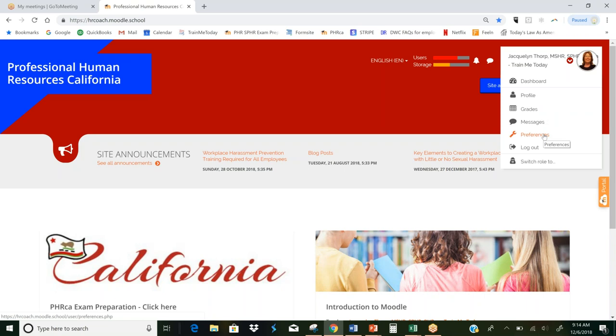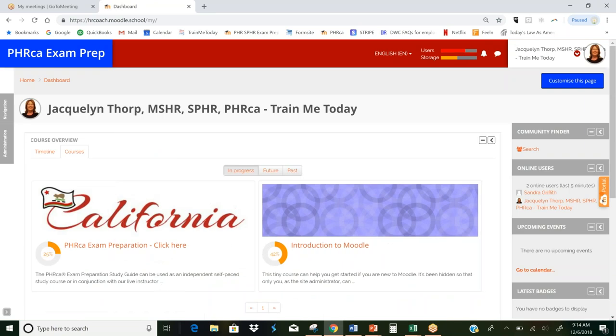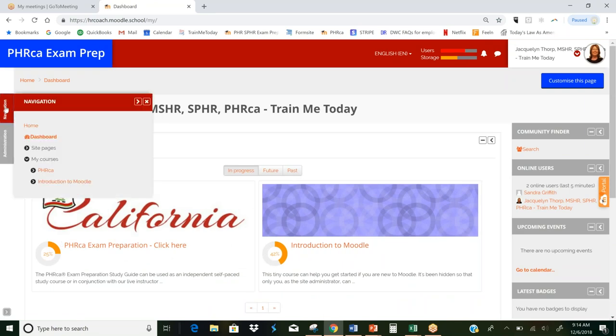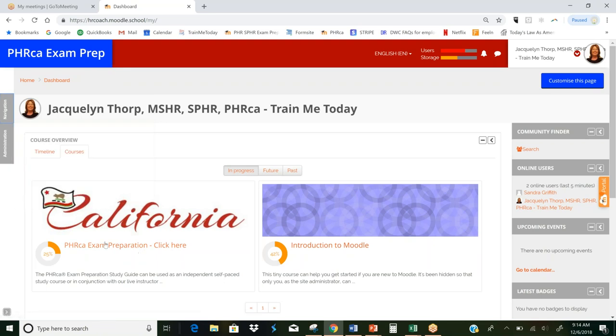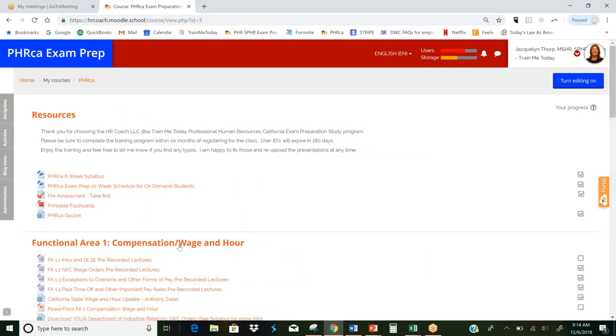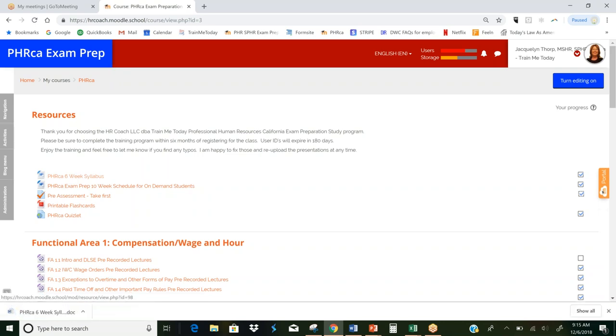So let's go ahead and jump right into the classroom. There's two ways to get into the classroom. You can either click on navigation, click on PHRCA, or you can click on PHRCA exam preparation, click here. And this brings you to all of the resources that you have in the hrcoach.moodle.school. So right here you see is your six-week syllabus. I'm going to open that up real quick for you so you can take a look at it.